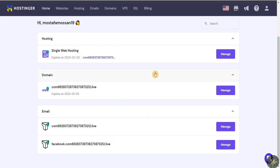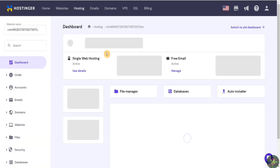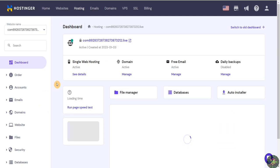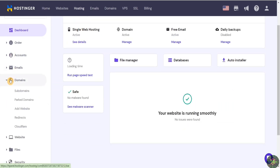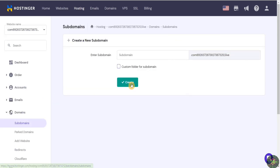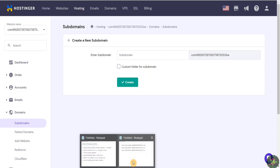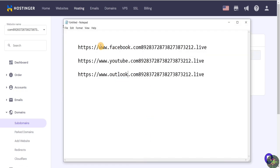After opening my hosting account, I'll click on Manage. This is the main dashboard of my hosting account. Navigate to Domains and you will see the Subdomains section. I'll click on Subdomains and I will create three subdomains — one for Facebook, one for YouTube, and one for Outlook.